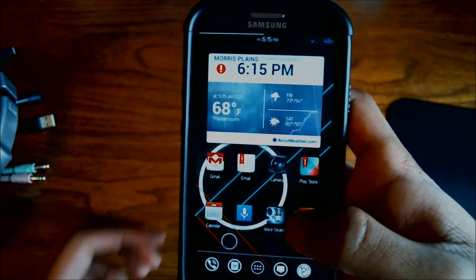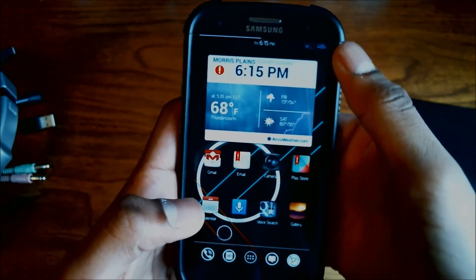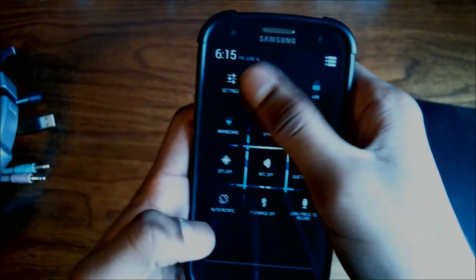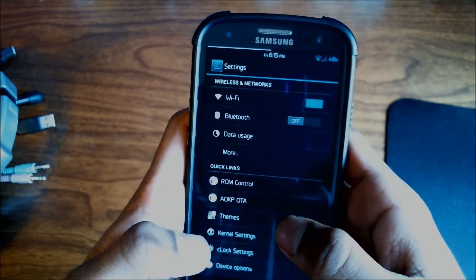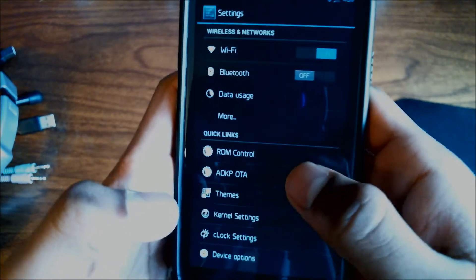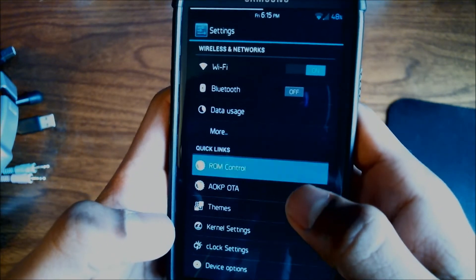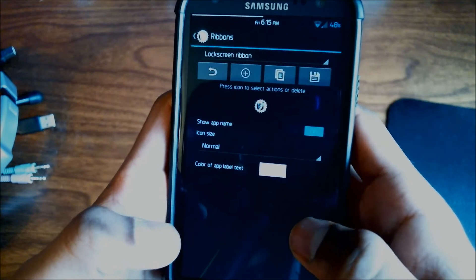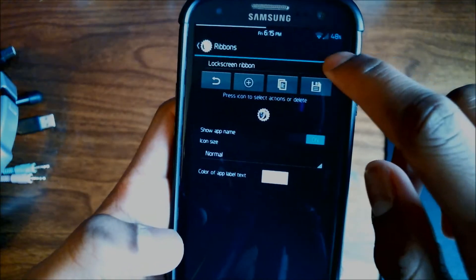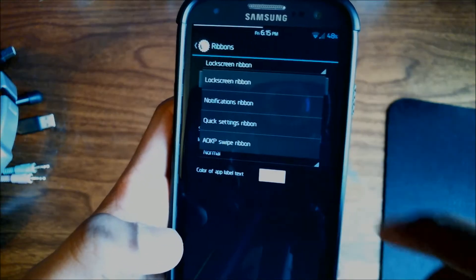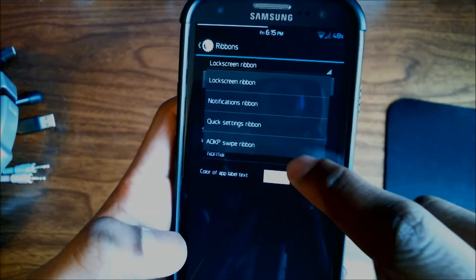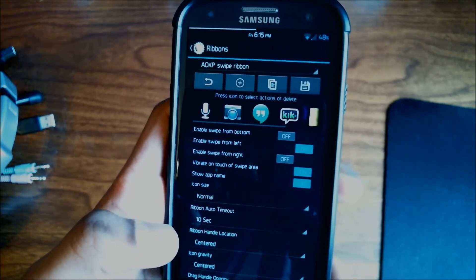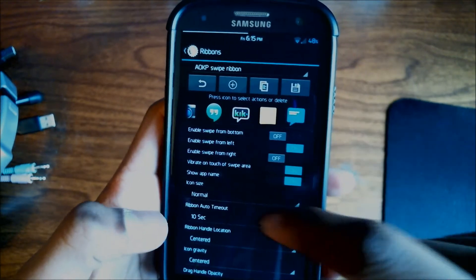First, what you need to do is go into Settings, open up ROM Control, go into Ribbons, and in this menu go into AOKP Swipe Ribbon. As you can see, all my applications that I have in the swipe ribbon are shown in this bar.